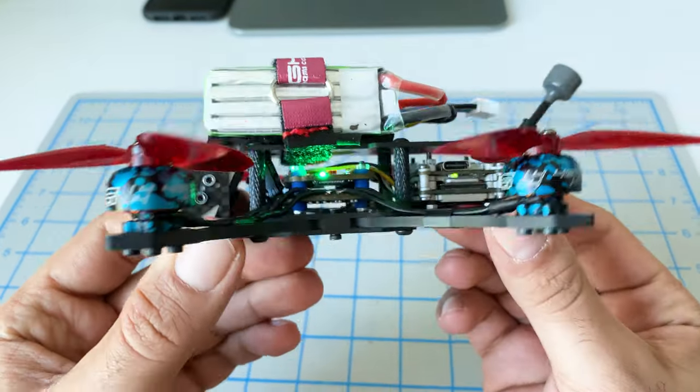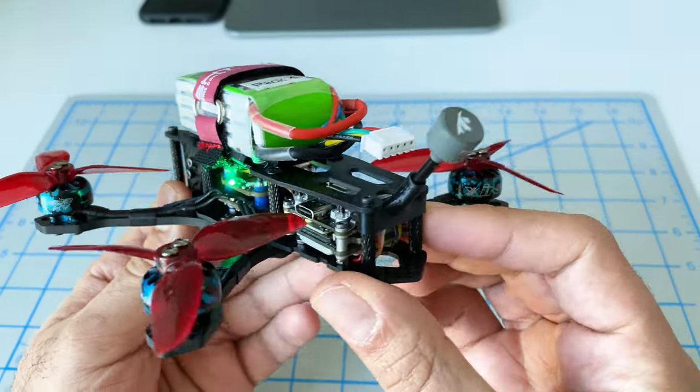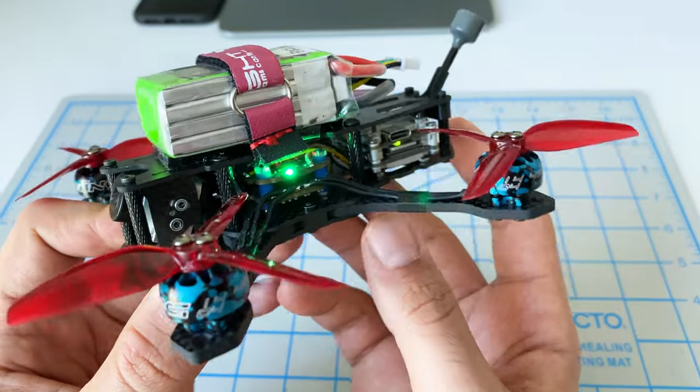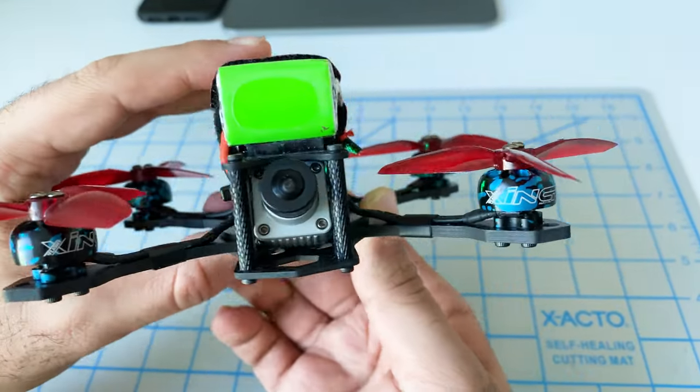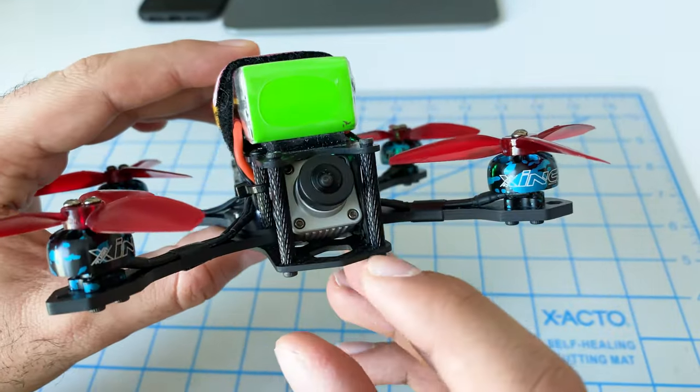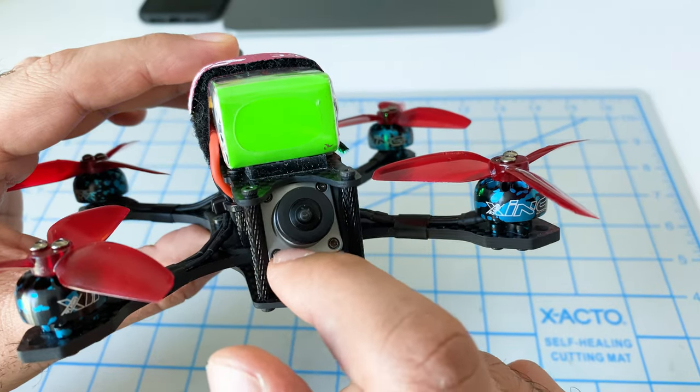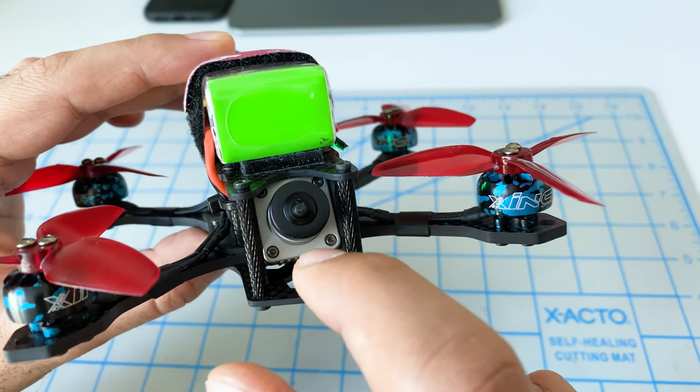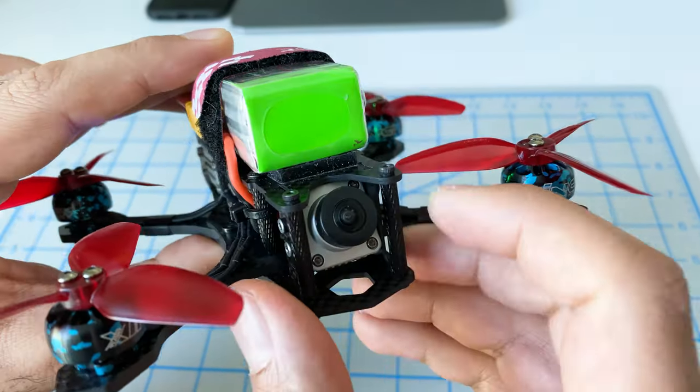That's what really threw the whole build off track initially. But otherwise looks very, very good.